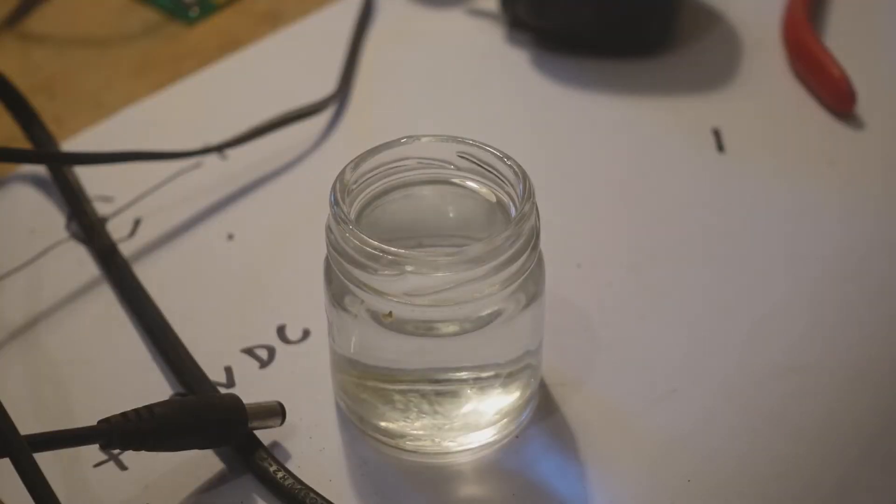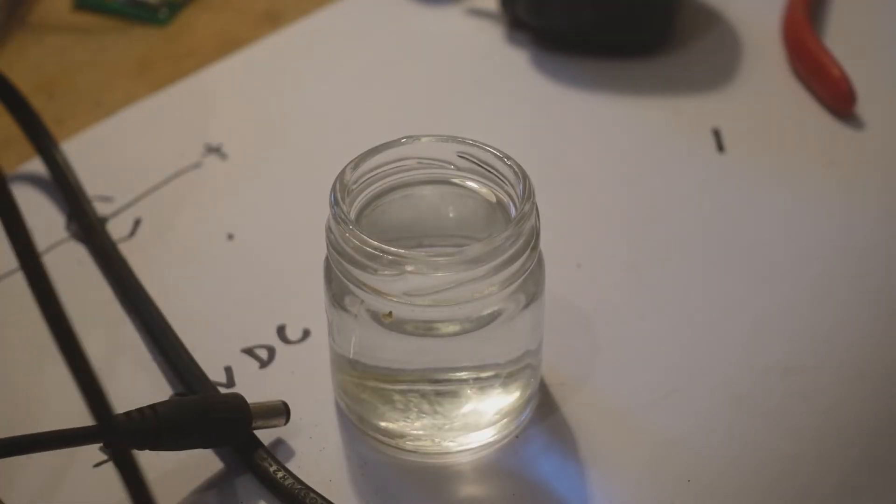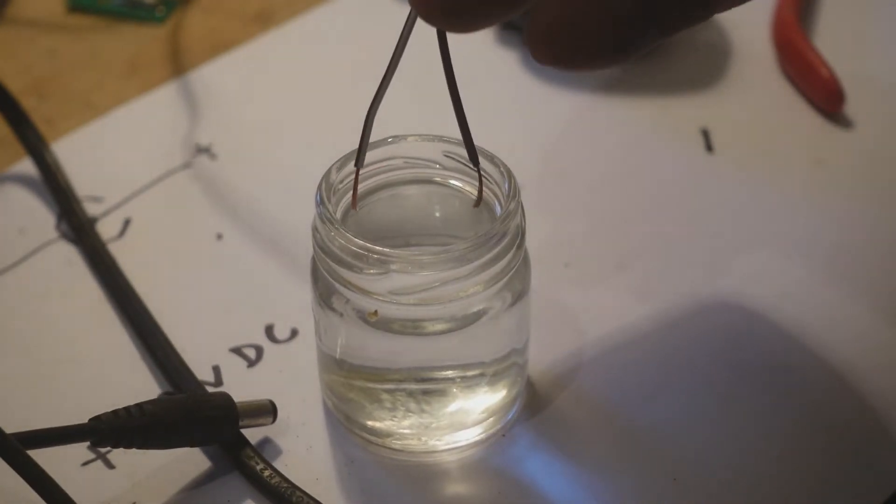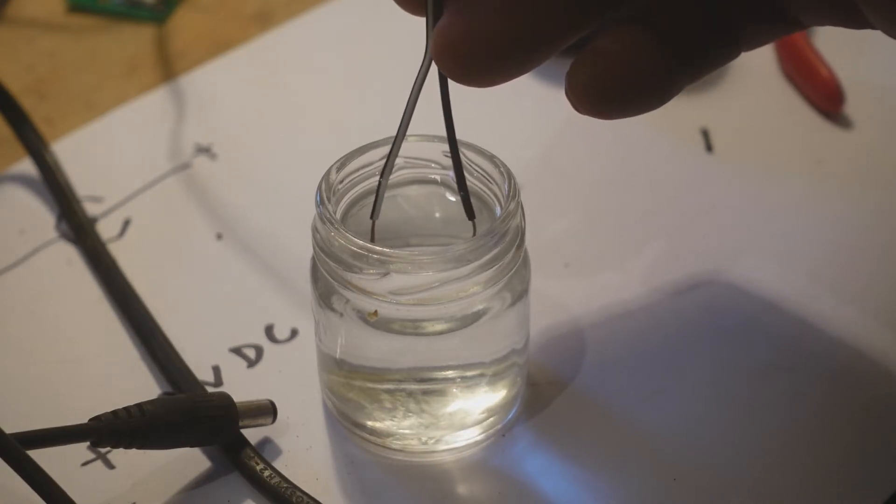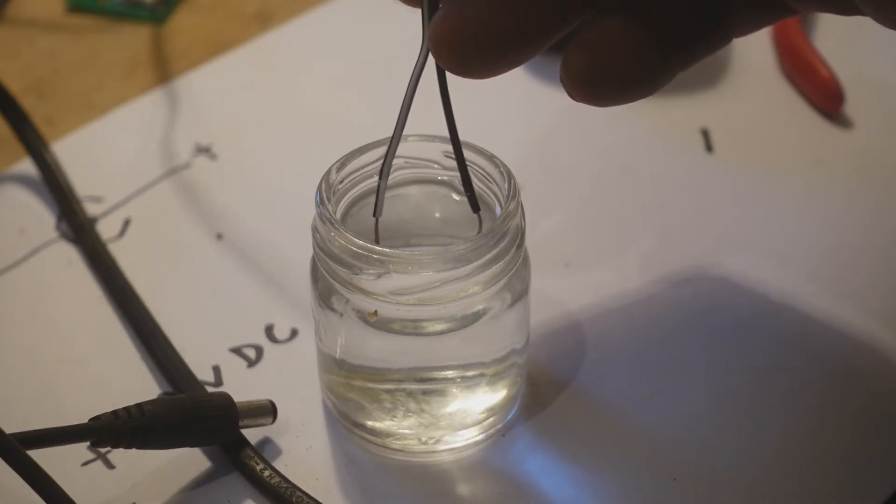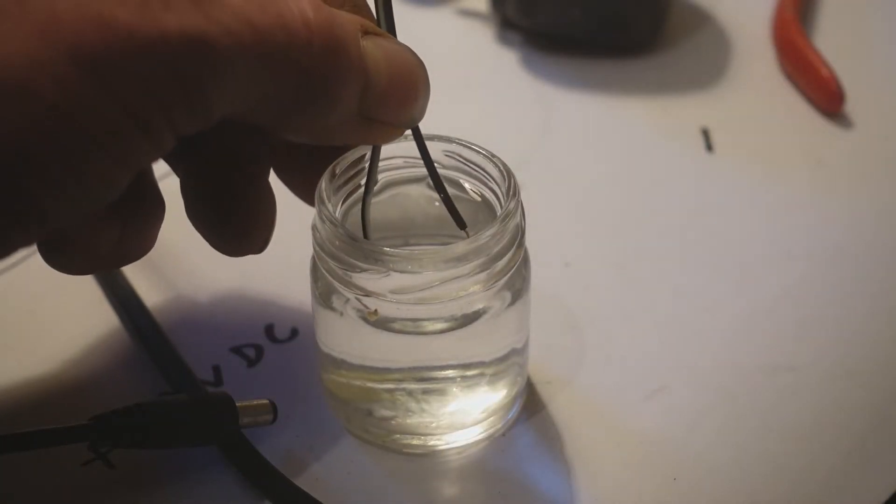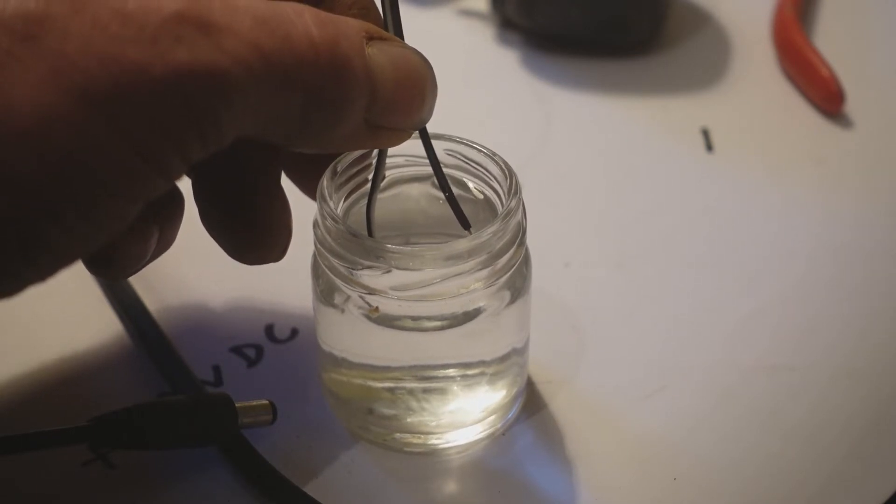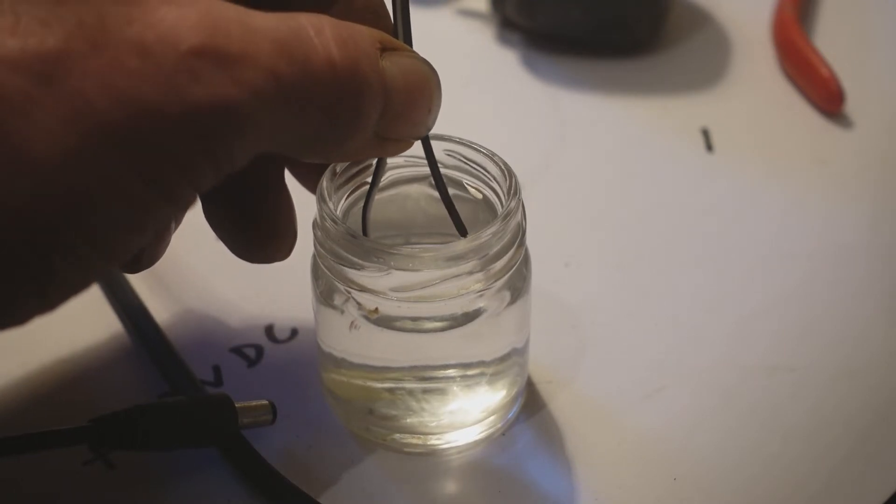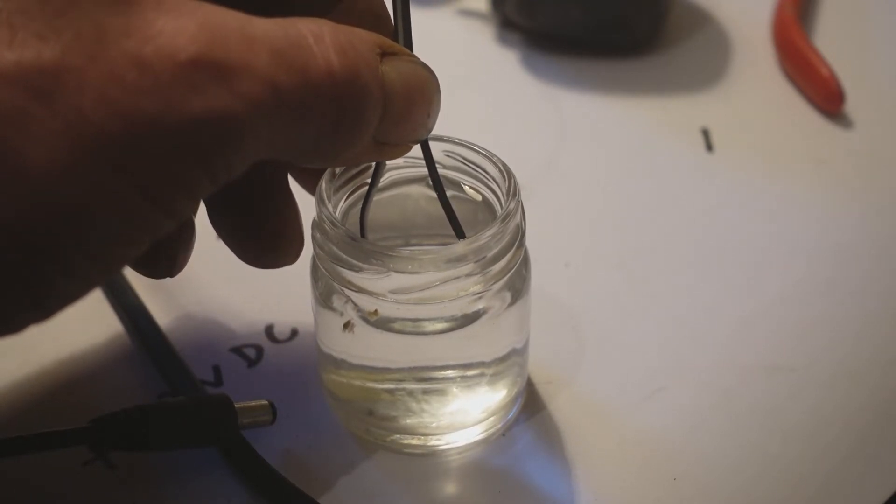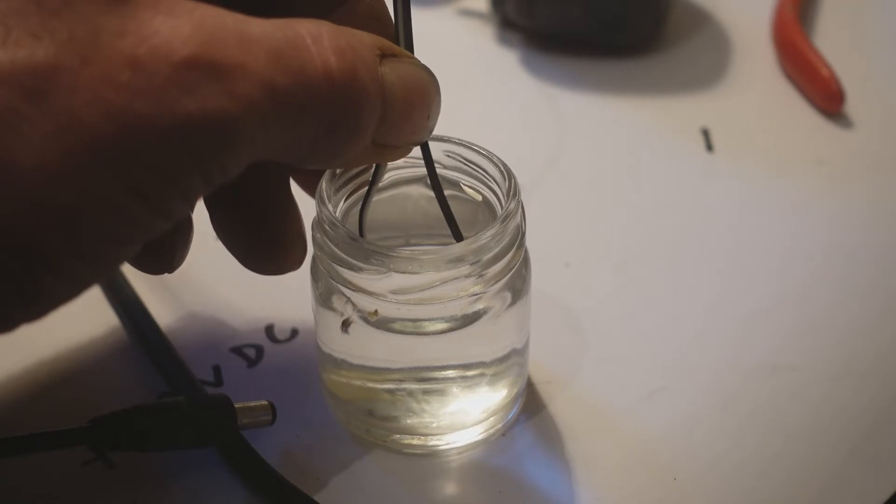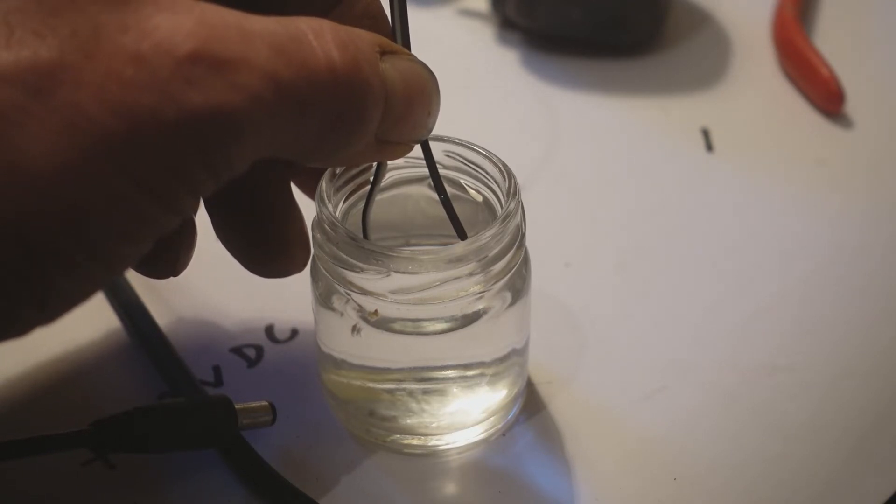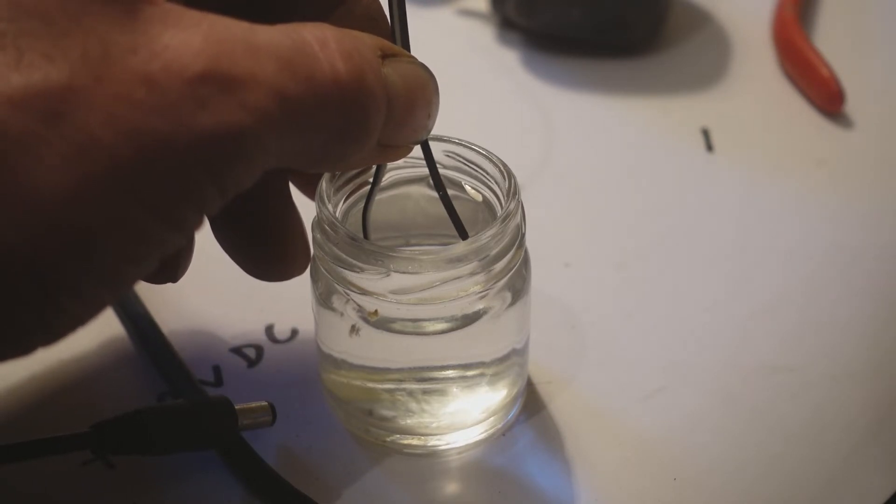If you don't have a multimeter there is a simple backyard test. If you dip the wires into some water, after a short while you should get bubbles appearing on the negative. It does take half a minute or so. Now I don't know whether you can see them but it's certainly now effervescing around the negative wire. It's always the negative that you get the bubbles on, a handy little backyard test. It works a lot quicker with hot water than it does with cold water.